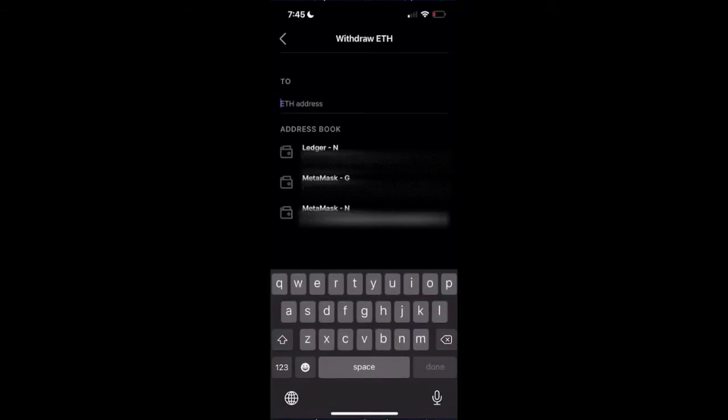It's very important that you're only using Ethereum addresses to send between. If you enter a Bitcoin address here, your money will not be received. Make sure you're only entering an Ethereum address here. It's very important. You don't want to lose your cryptocurrency.